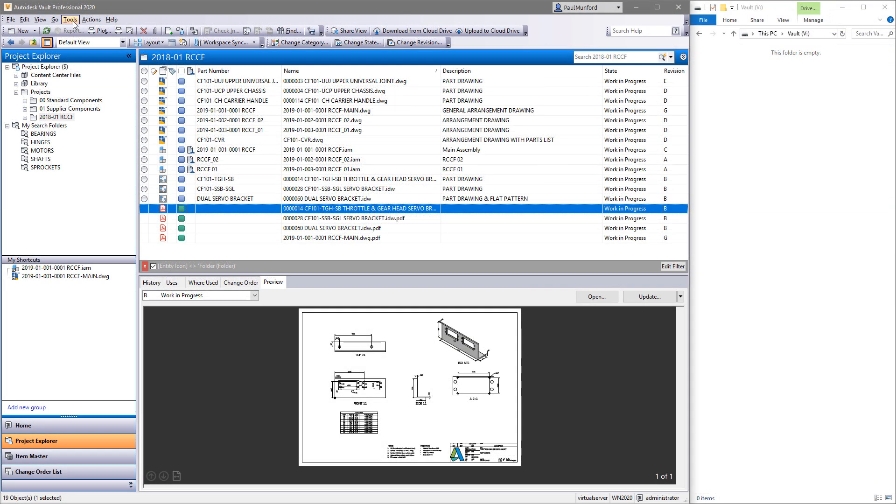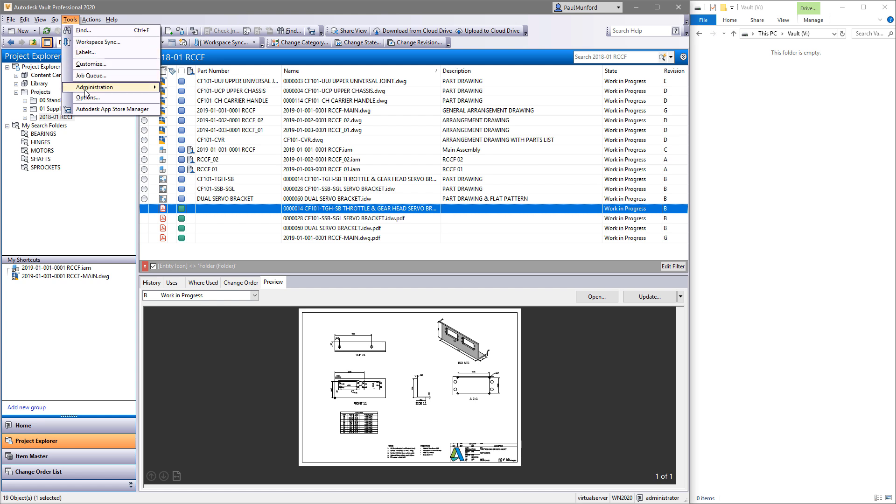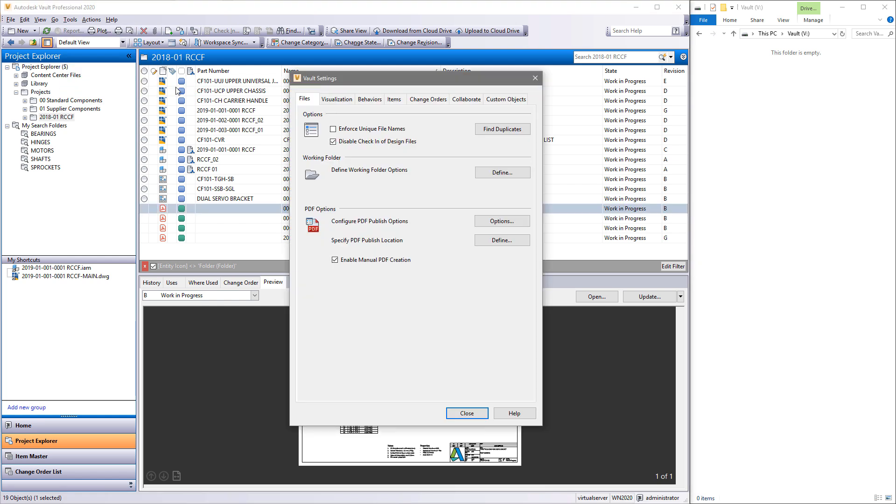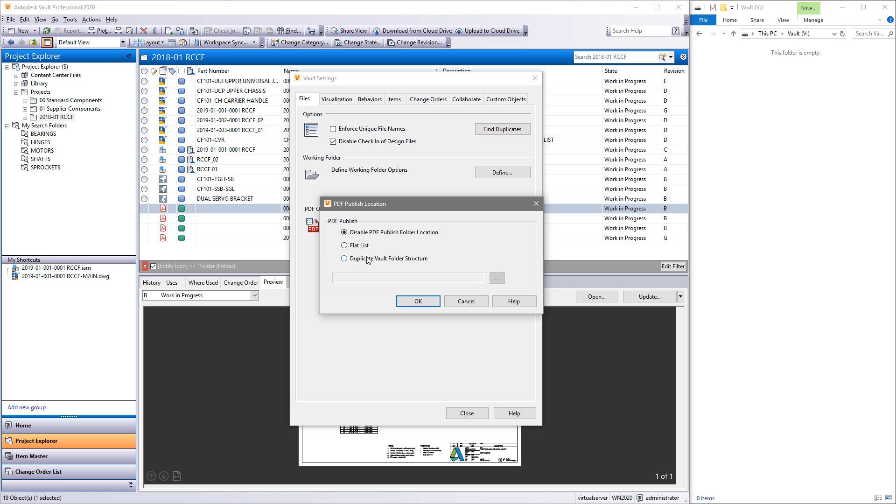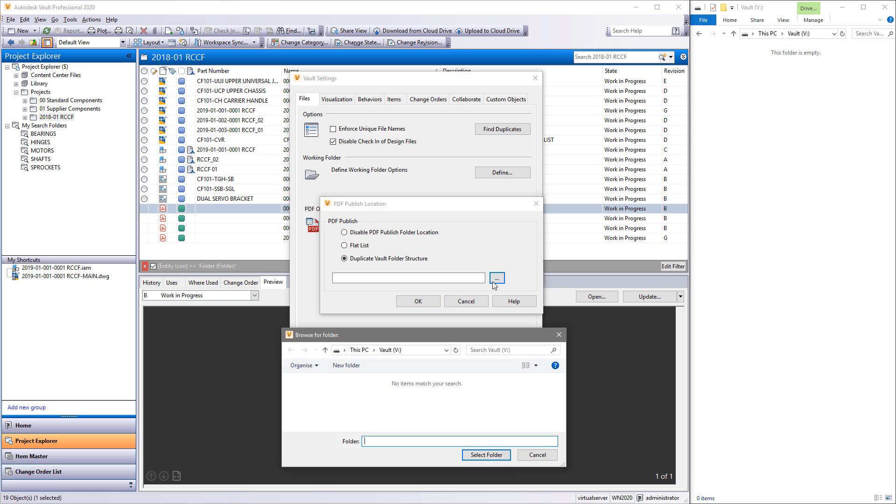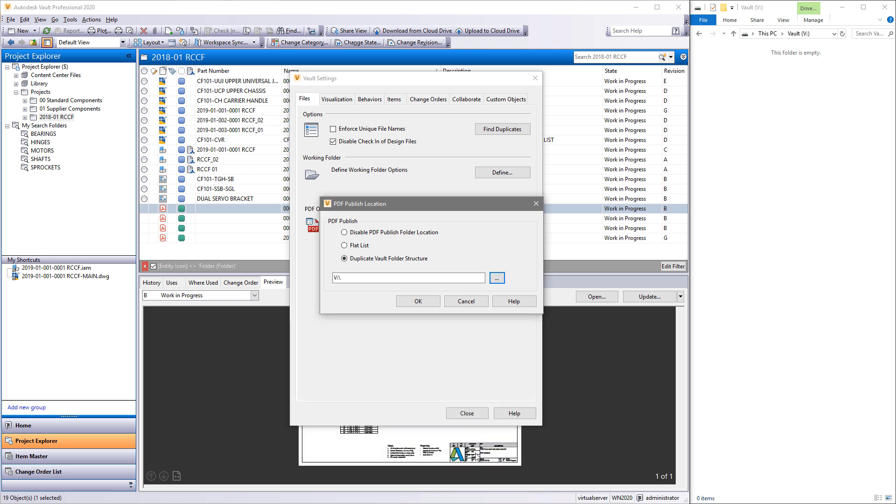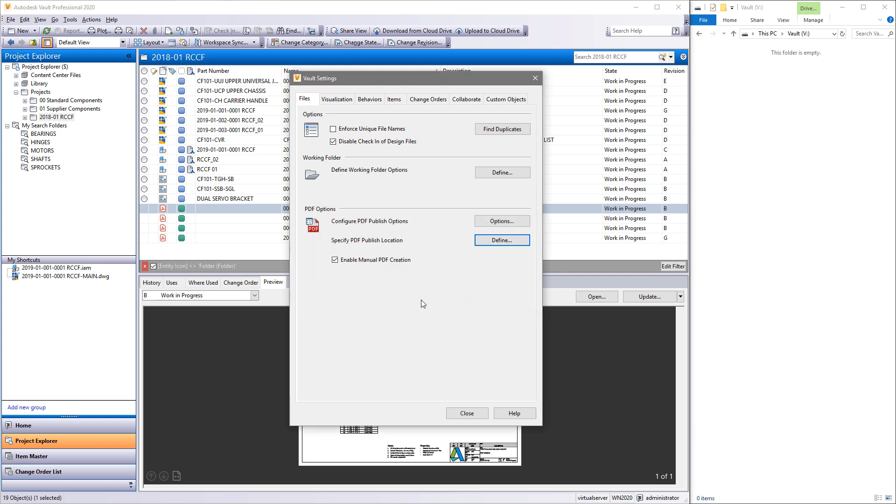Perhaps you don't want to have to create PDFs manually at all. Use Vault Workgroup or Vault Professional's lifecycle states to trigger the production of PDFs during a state change.